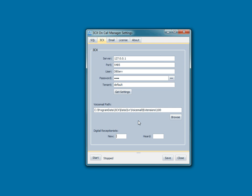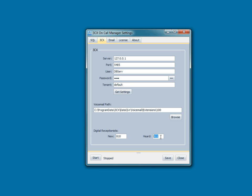And then you need to specify two digital receptionists. The purpose of these digital receptionists is this is how we communicate with your staff via phone. We'll call them on the phone, transfer them to this digital receptionist. This digital receptionist will give them one option, which is to connect to voicemail so that they can hear the voicemail. Then after voicemail is heard, we will call back anybody that was previously notified and play a message for them that says the voicemail has been handled and you don't need to pursue it. You can specify whatever options you want in these two digital receptionists.